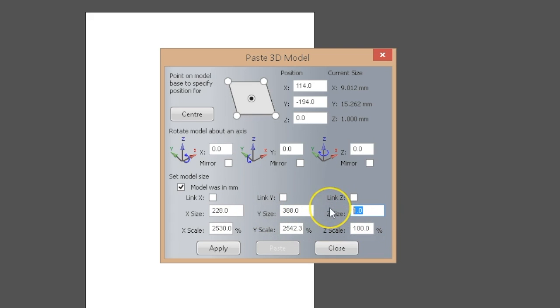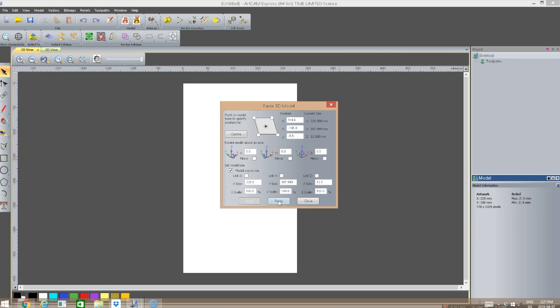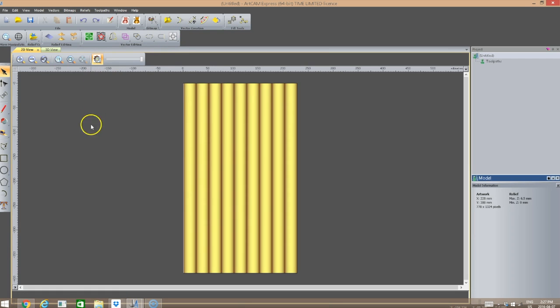I'm going to make my z-coordinate 12 millimeters and apply that. Now I'm going to paste the model into our workspace. It's a fairly large model so it may take a few seconds. You can see the processor is calculating that information now. I'm going to close this Paste 3D Model dialog, and if I look at the toggle relief preview, you'll see the model has been pasted into our workspace.